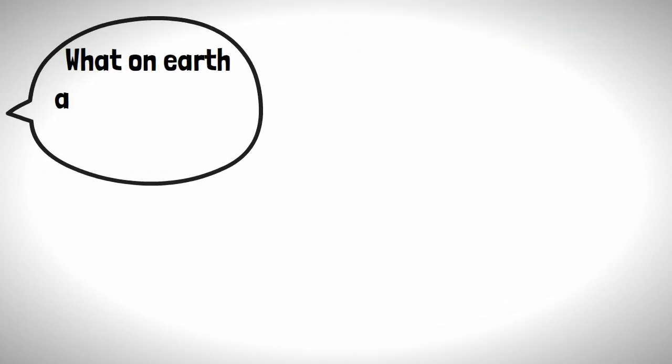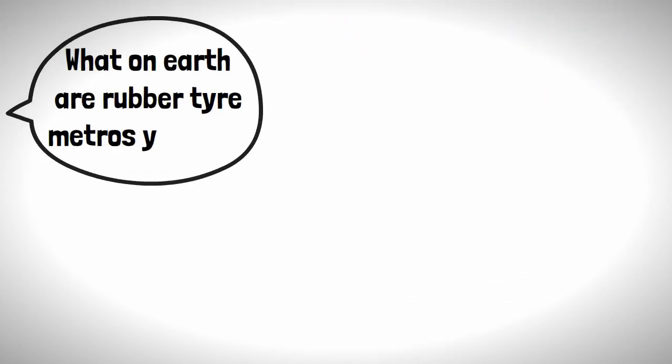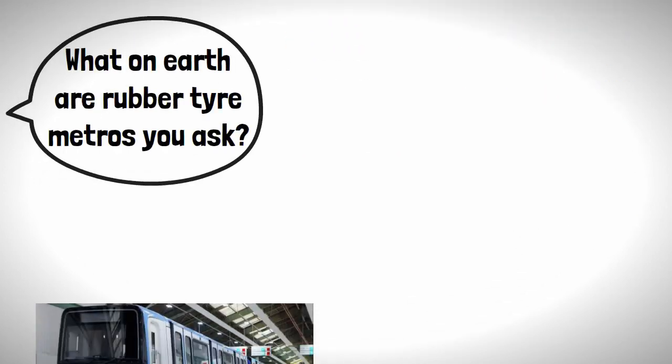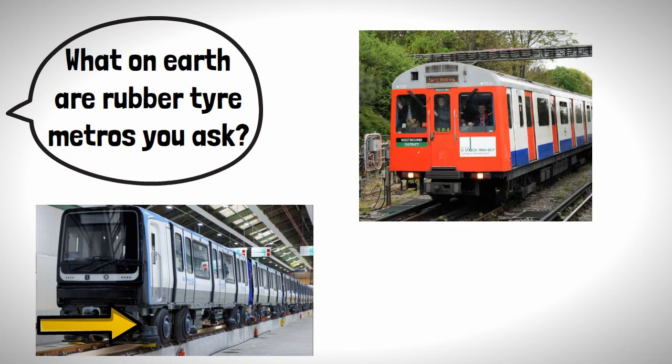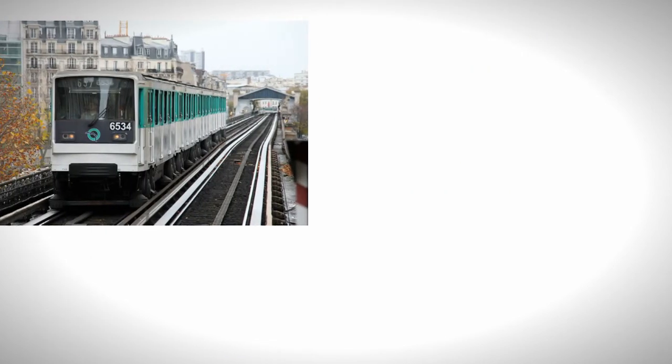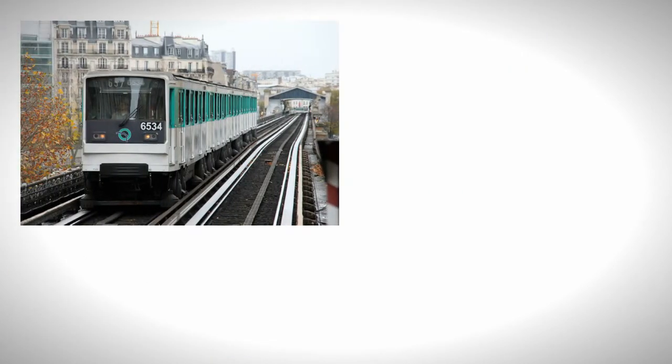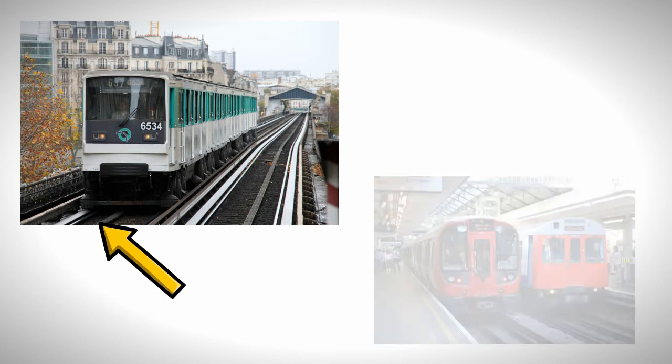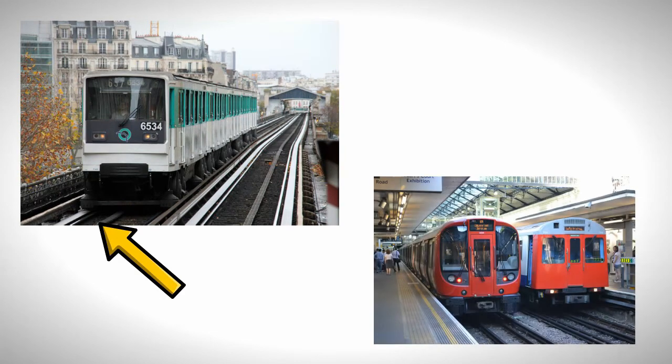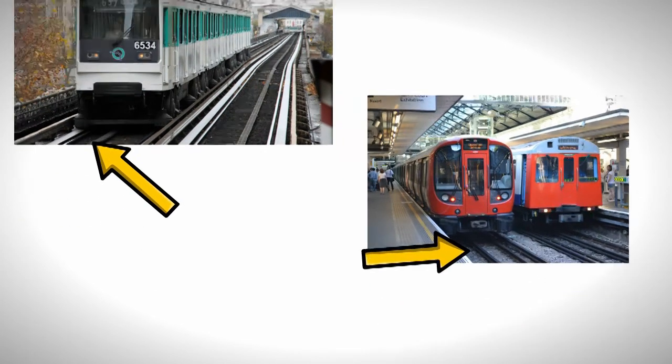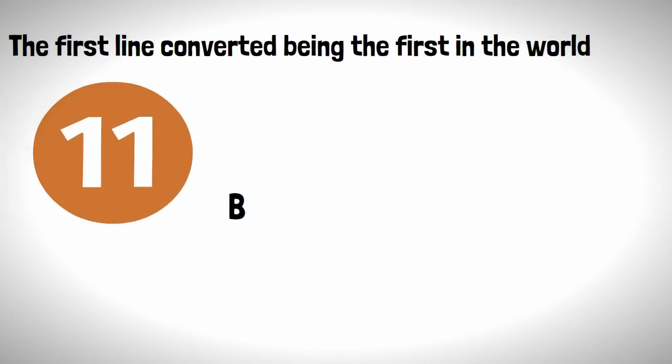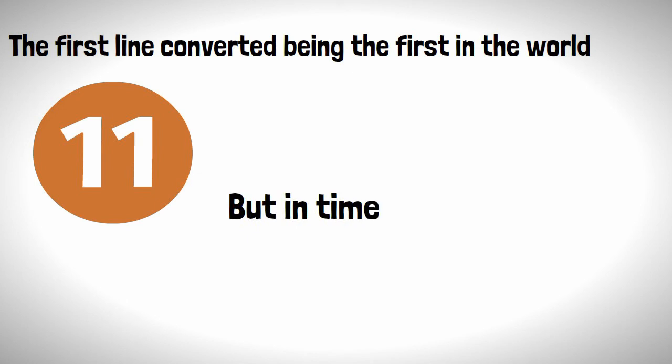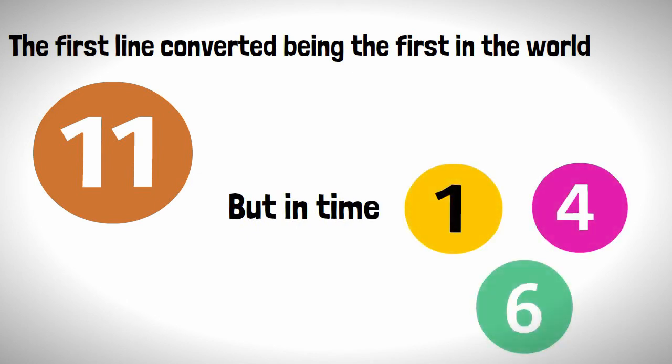What on earth are rubber tire metros you may ask? Well, as the name suggests, the trains have rubber tires instead of conventional steel ones that trains normally have. This makes the trains essentially guided buses with a middle rail to provide power and don't move on two rails like normal railways. The first line converted, being the first in the world, was line 11, but in time lines 1, 4, and 6 would also follow suit.